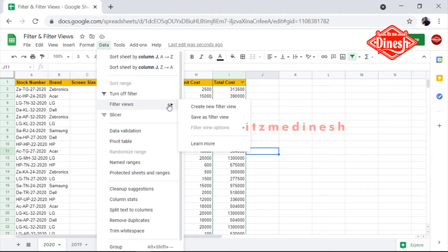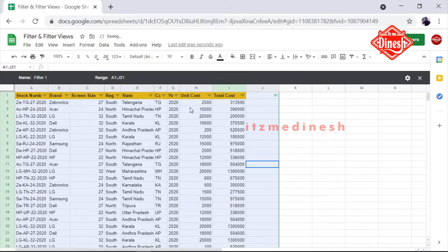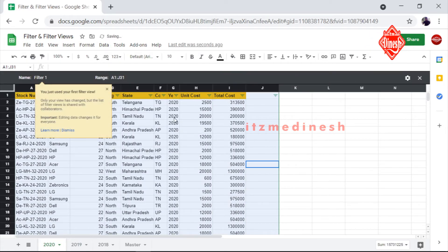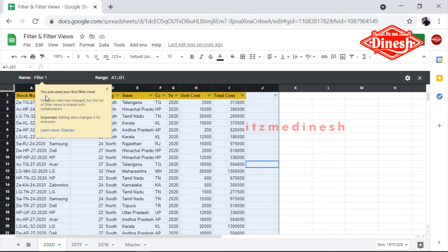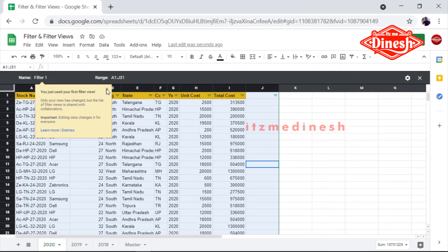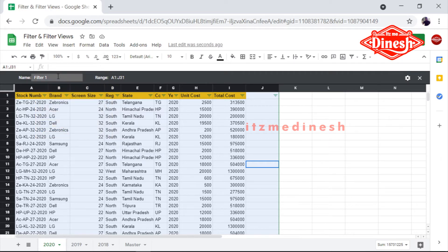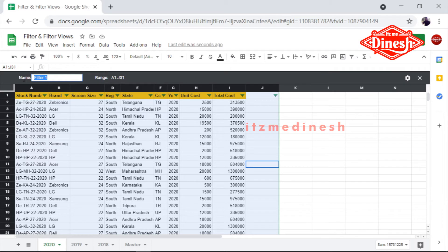Go to Data, then Filter View, and create a new filter. For example, we create a new filter. So here we can change — you use the keyword 'First Filter View'. Okay, so here we can make the filter. For example, we can make Filter 1.